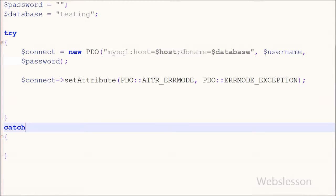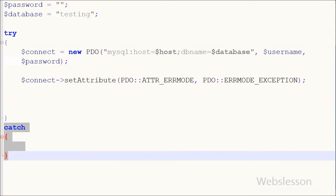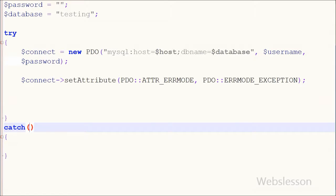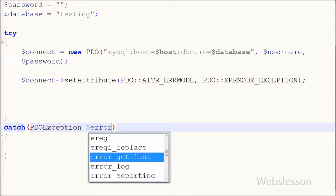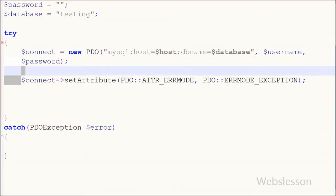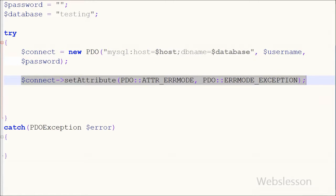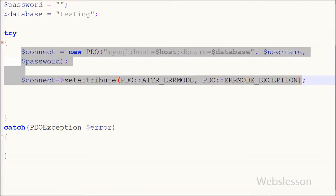Friends, if there is any error in the database connection or when inserting data, we can easily handle it using the PDO exception. In the catch block I define PDOException and create one object of this exception called $error. If any database error occurs, we can get the error message using this PDOException object $error.